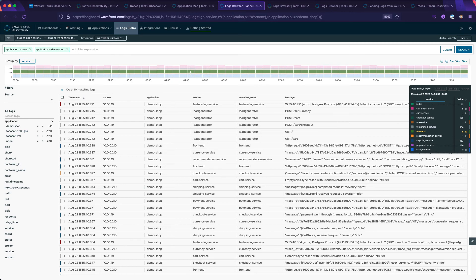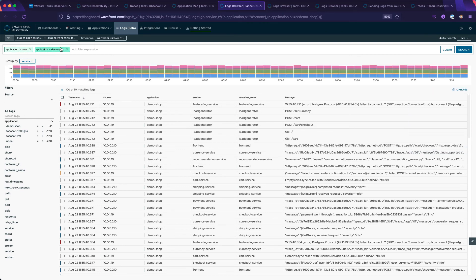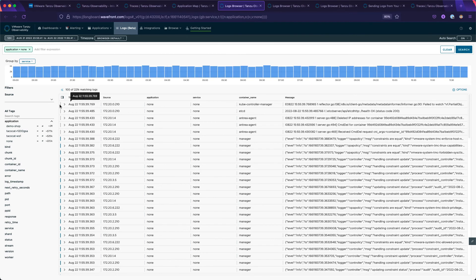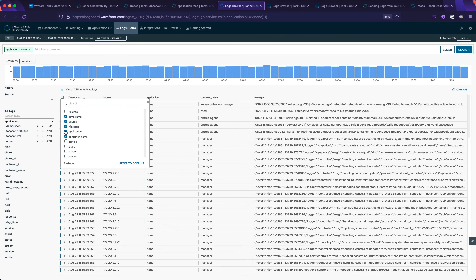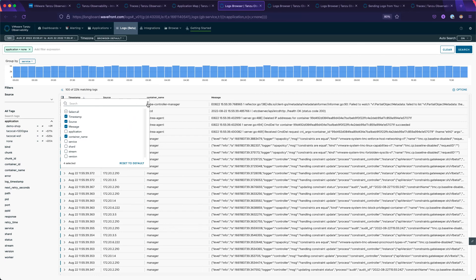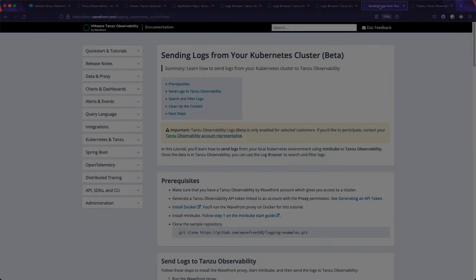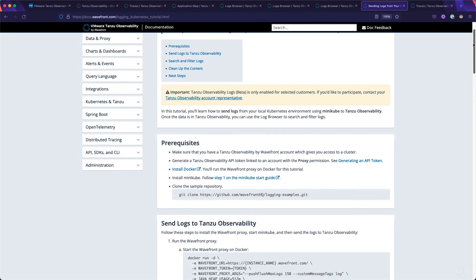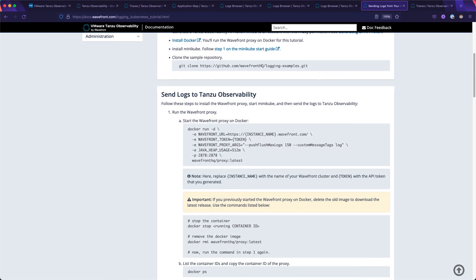Looks like the front end or the currency service are generating the most logs. And we're not limited to application logs — changing a few filters, we can now see the logs from our Kubernetes containers running on the platform. This really shows how easy it is to bring logs from different levels into ARIA for Applications. When you're ready to try logs, head on over to our docs for an overview and a tutorial on how to get started.